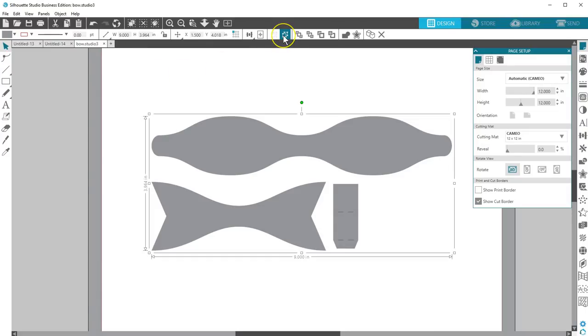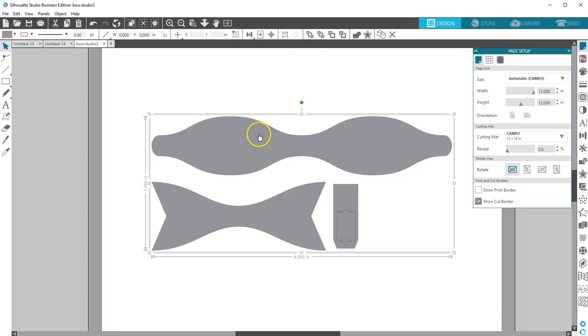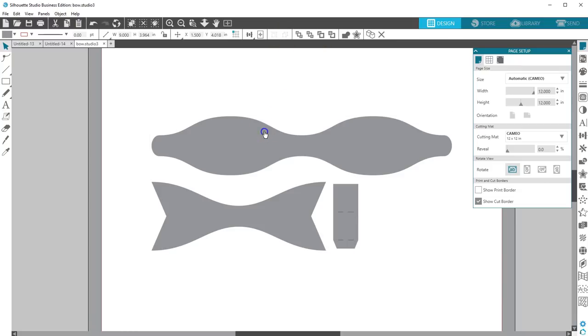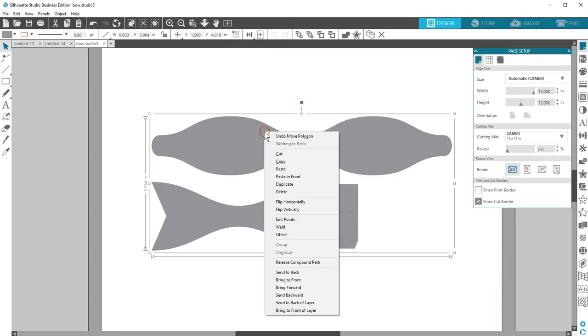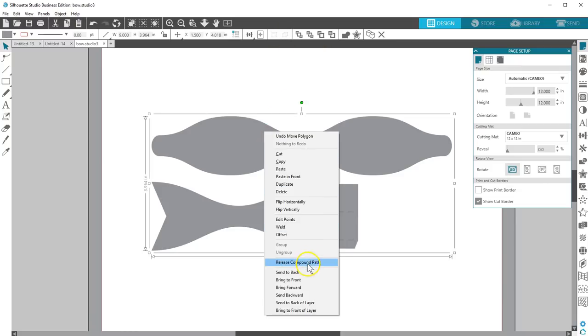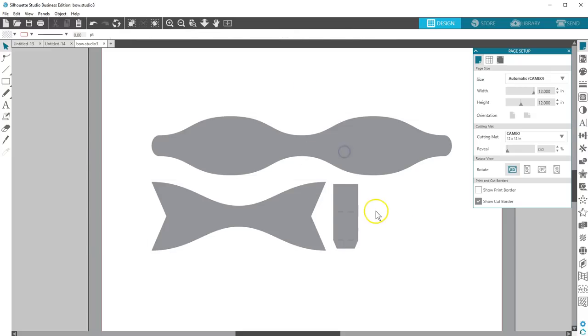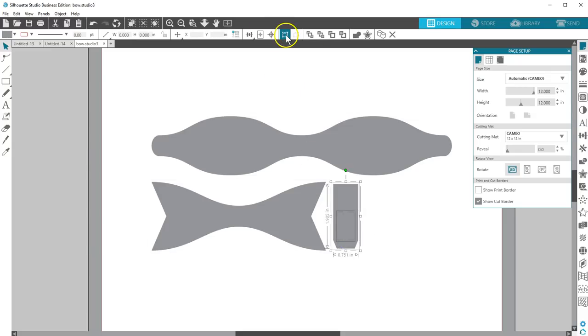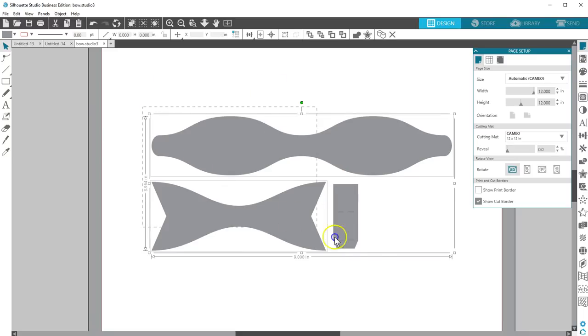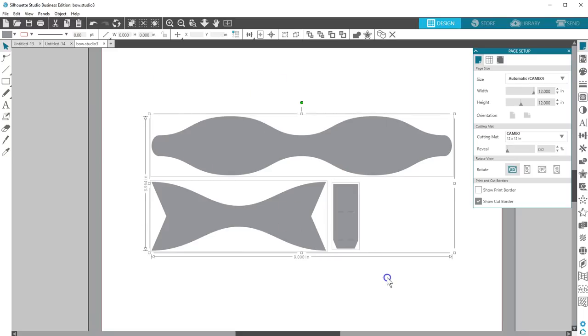You may need to ungroup multiple times, or even release the compound path to break objects apart, then regroup things like perforated lines so the pieces move with their related parts. Watch for the thin bounding boxes to show up, indicating separate objects.